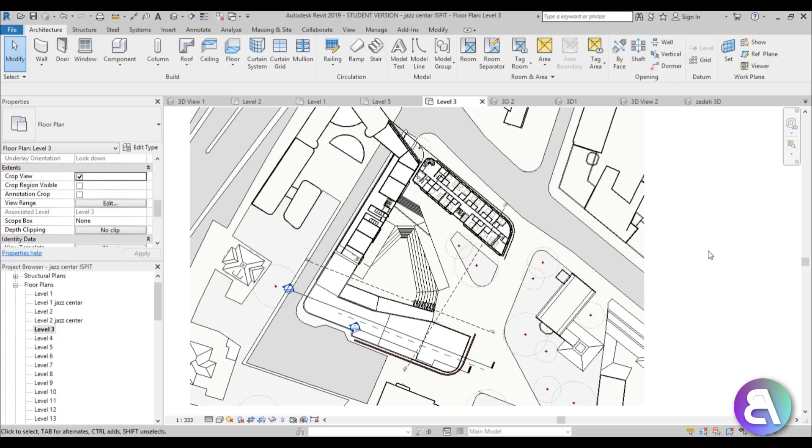What's up guys, BalkanArchitect here. In today's tutorial, it will be just a quick tip in which I'll show you how to create a dark workspace in Revit.